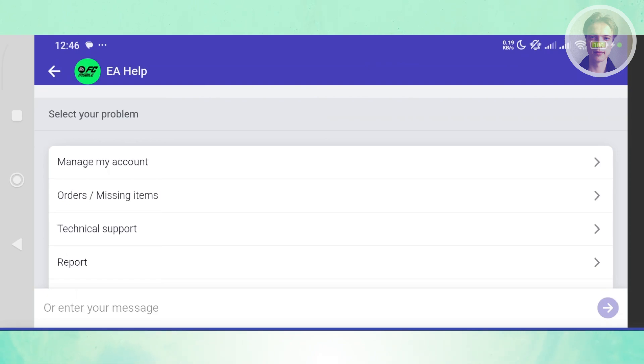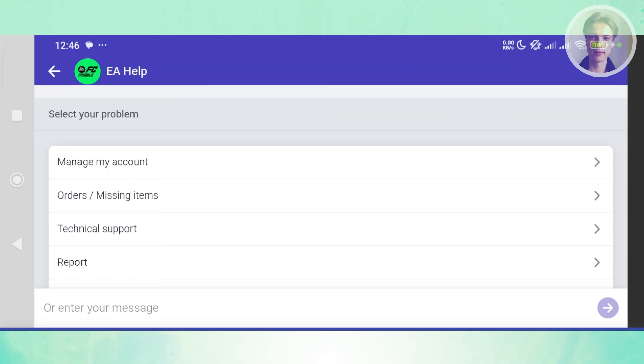Now, sometimes if you've incorrectly entered your birthday here, they can help you update that as long as you can prove that you're of legal age. They may ask you some form of ID or verification, but that's about it.